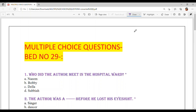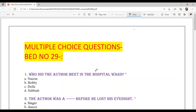Hello everyone, welcome back to Sukhsvam Ma'am Ki Chasers. Today we are going to solve multiple choice questions of Chapter Bed Number 29, which belongs to Class 10th.